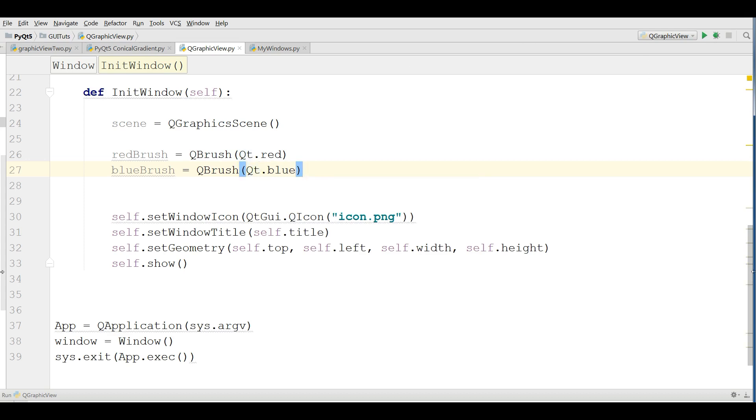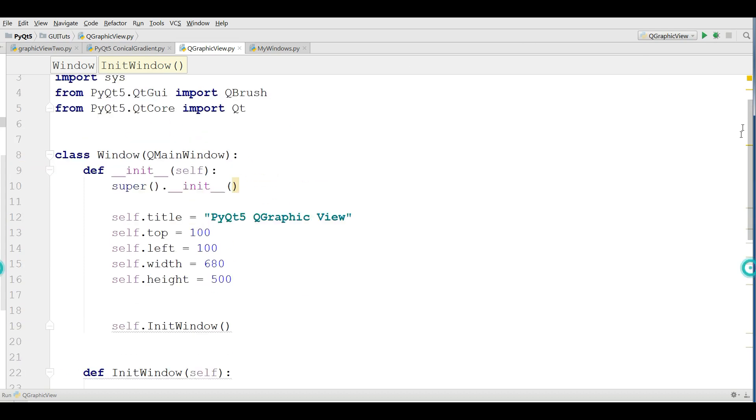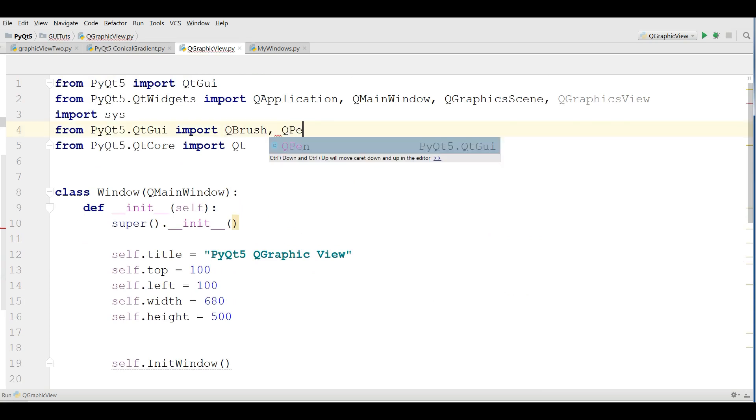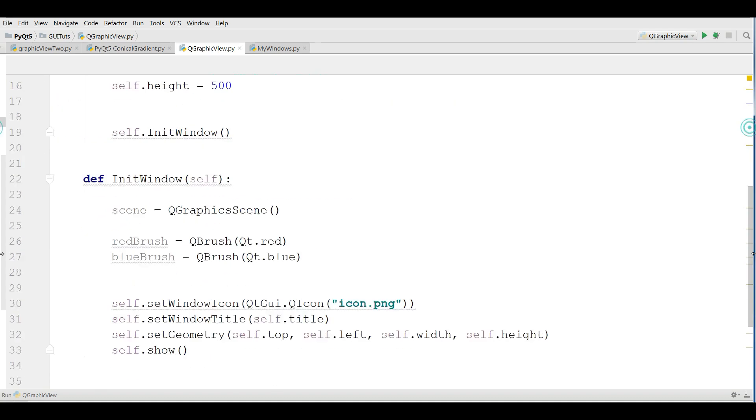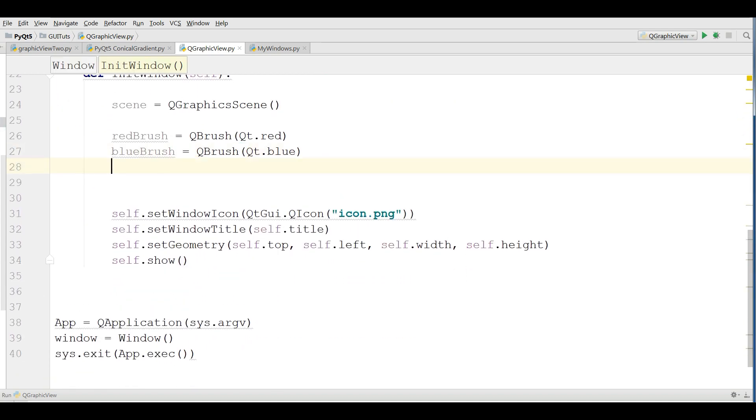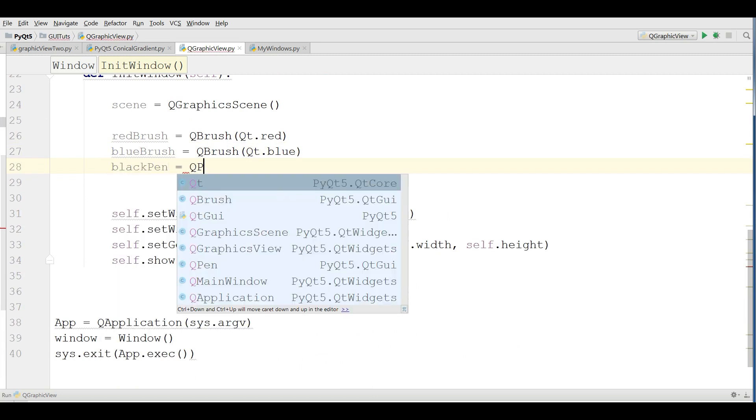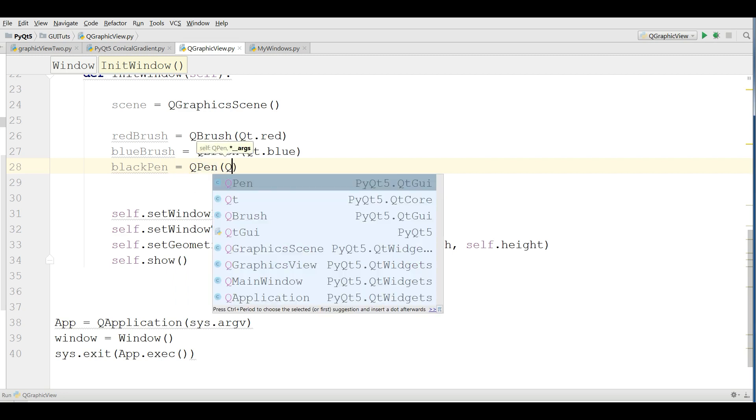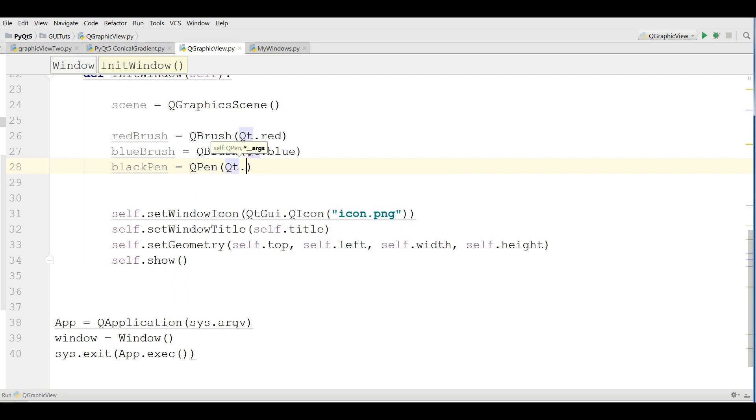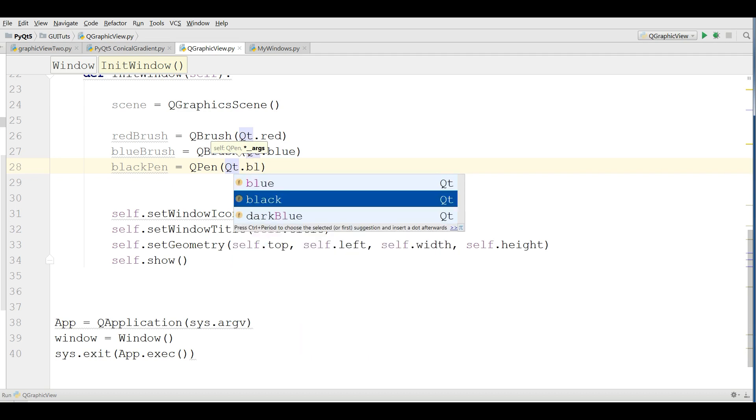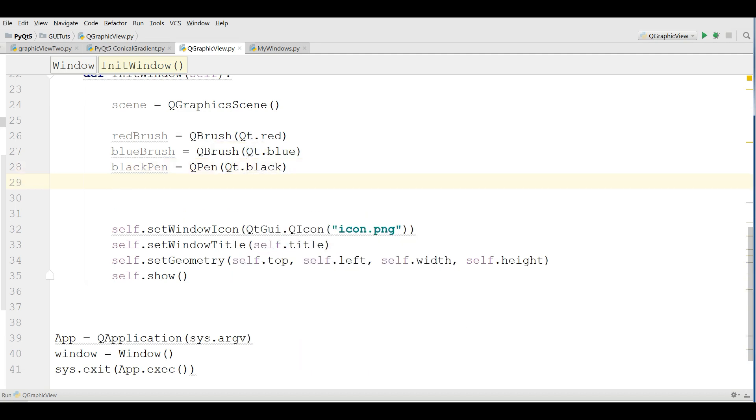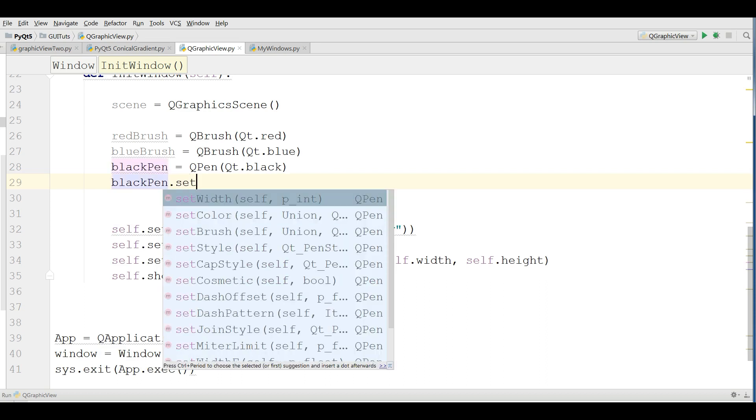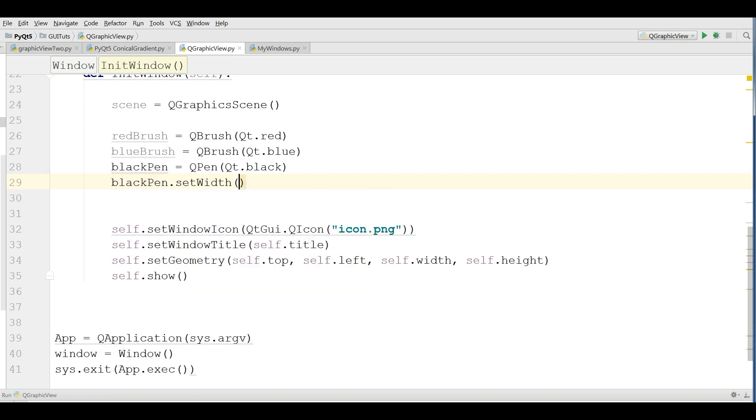Now the another import that we need: we need a QPen also. I make a pen, a black pen: QPen Qt.black. Also set the width to your pen, dot set width. I give it seven.